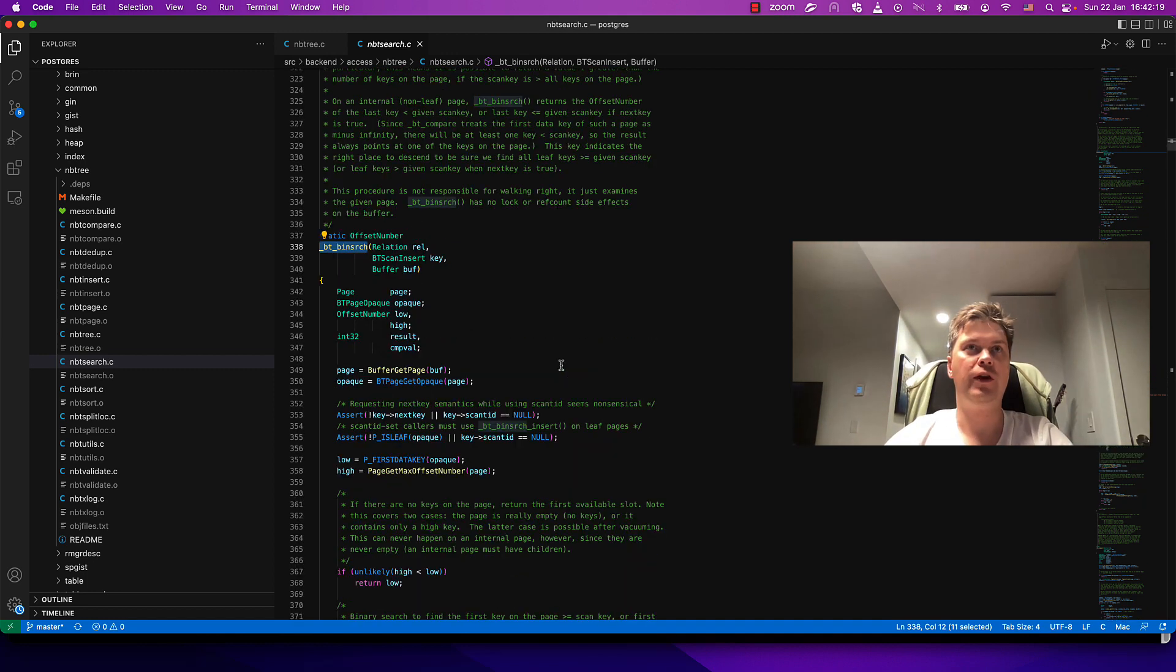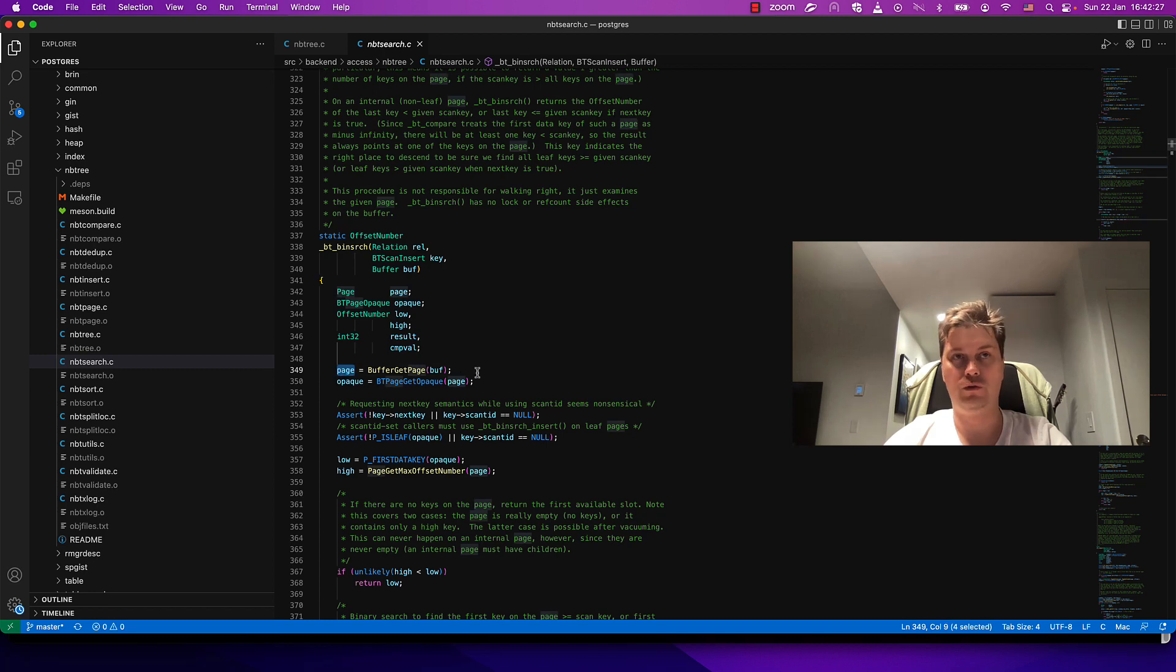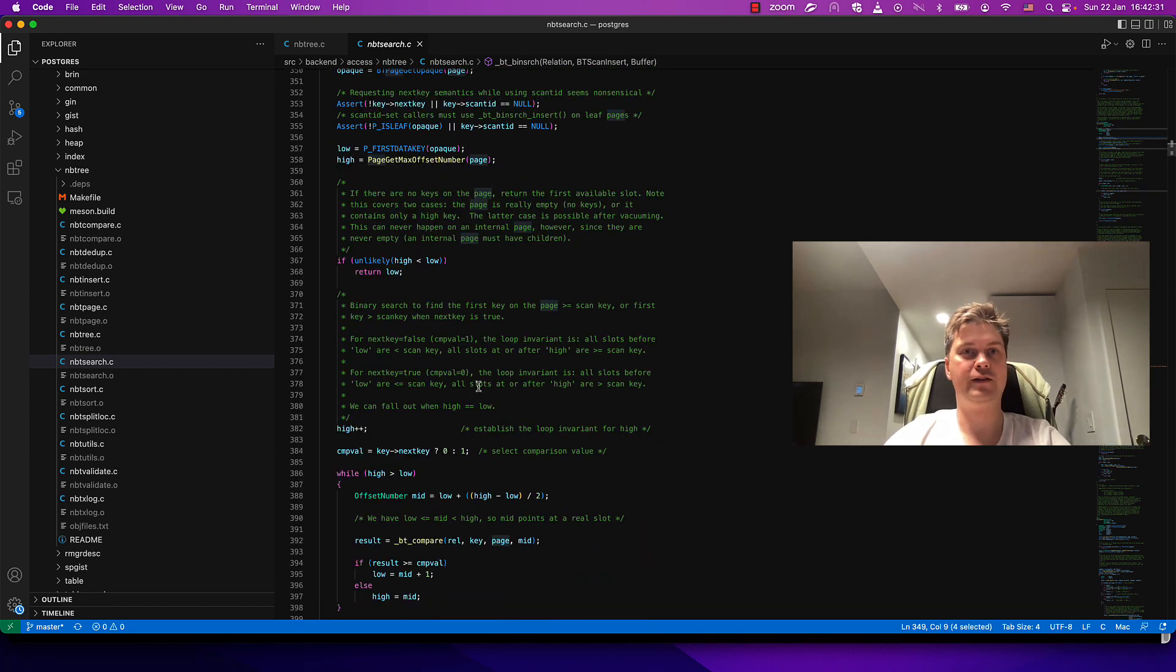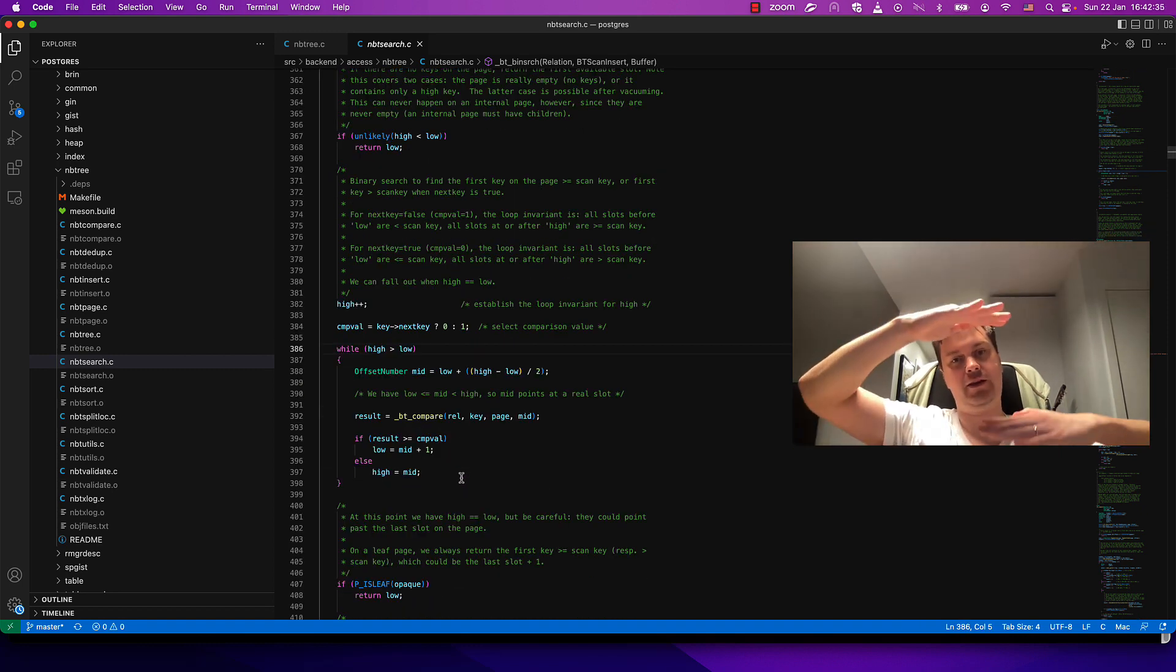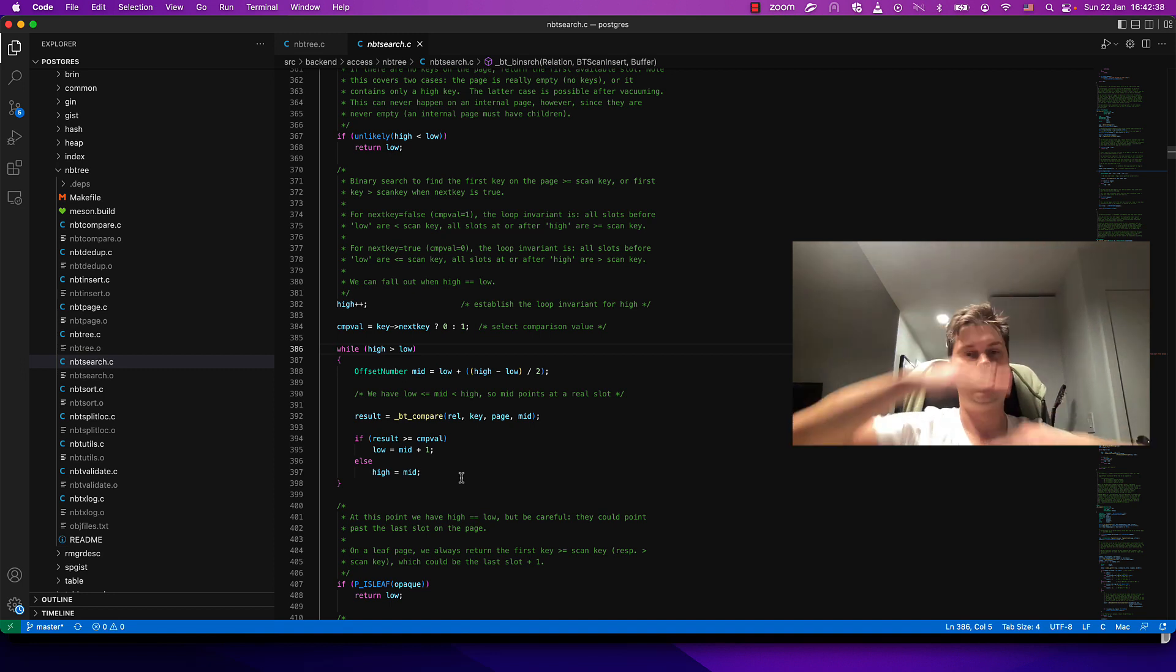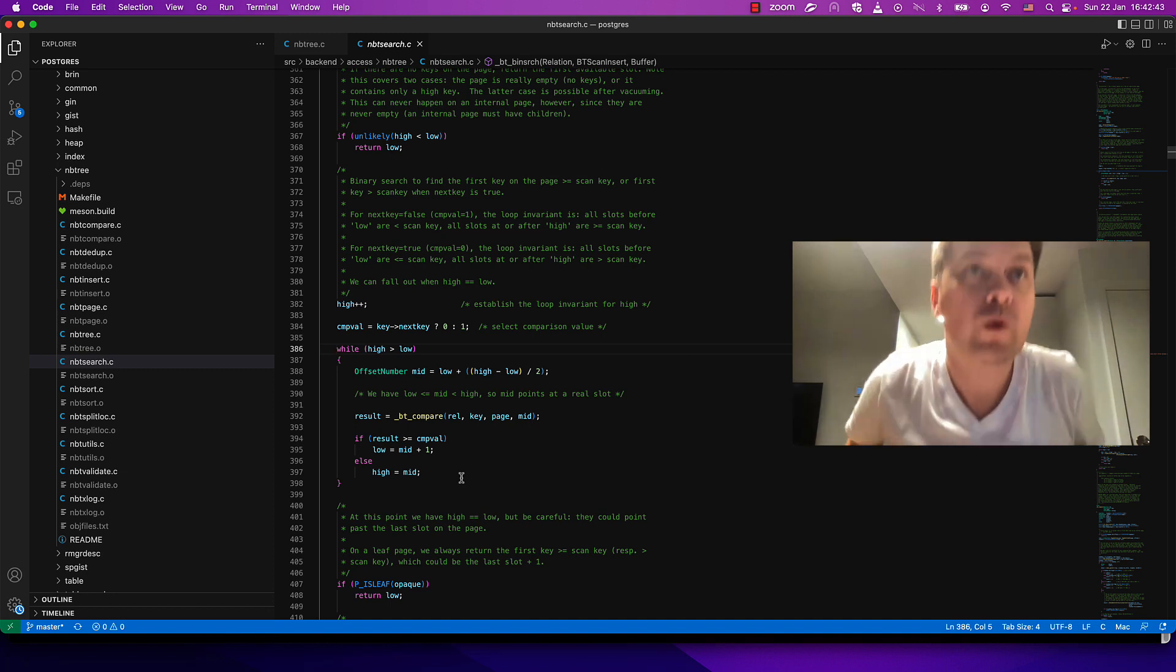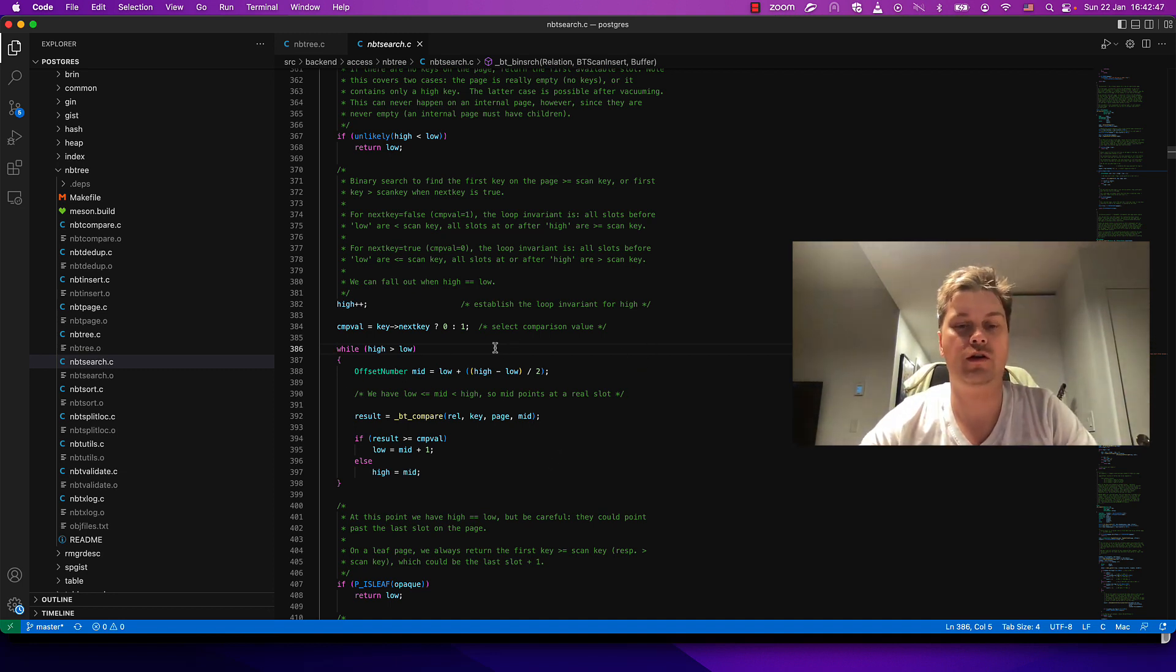Here we have a scan key for search and buffer with a page which will be converted to actually a pointer to some data, and access it with typical binary search with high and low boundaries partitioned by half again and again.